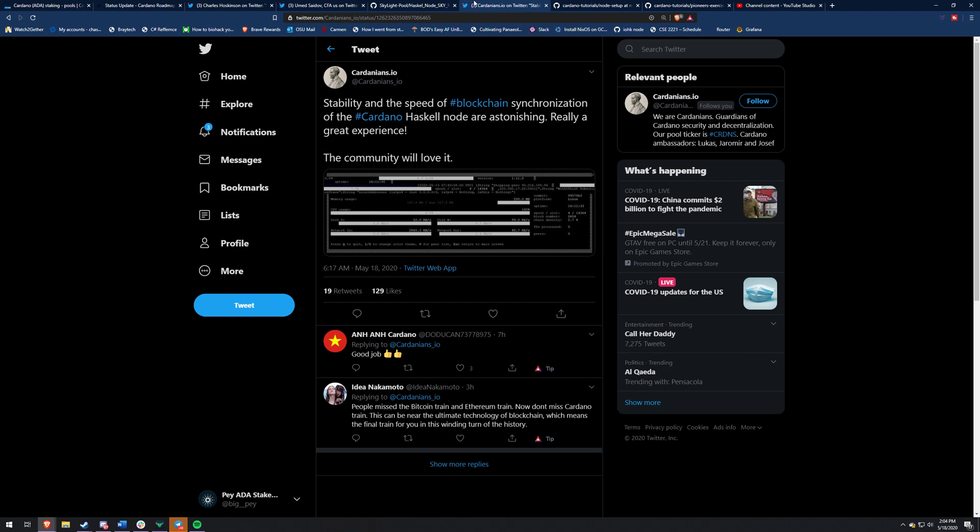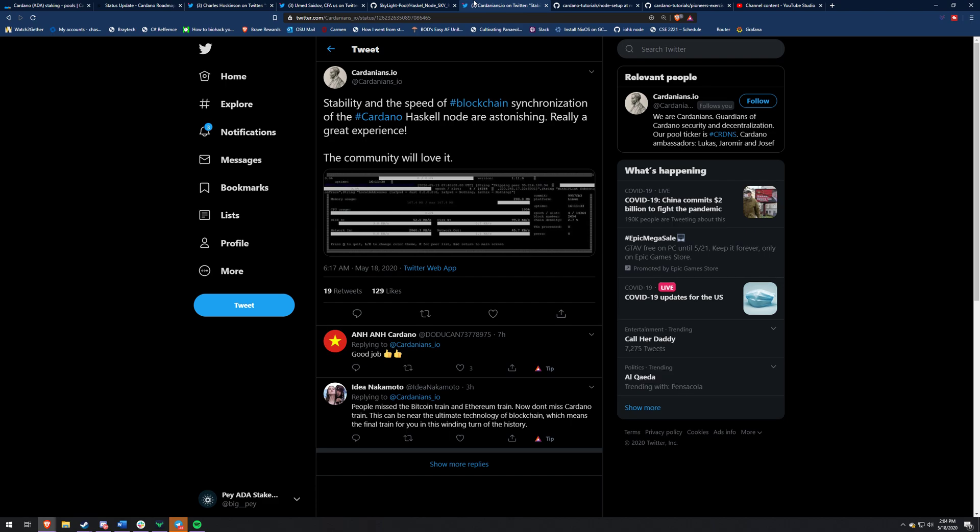And then the Cardinians, these are the people who made Ada pools. So obviously they're amazing. And they say stability in the speed of blockchain synchronization of the Cardano Haskell node is astonishing. Really great experience. The community will love it. It is pretty astonishing.